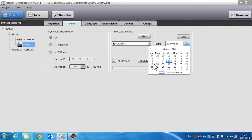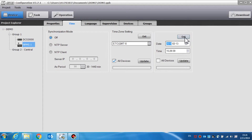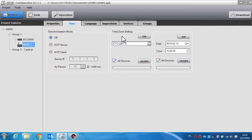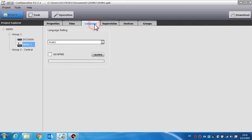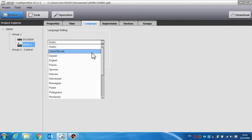Date and time is used to view and manually update the device's date and time. Click the get button to read the device's date and time. If the update button is clicked, the time and date of the current call station will be changed. If all devices are selected and the update button is clicked, the time and date of all devices such as the DCS 3000, the call station, and the NRI will be changed.